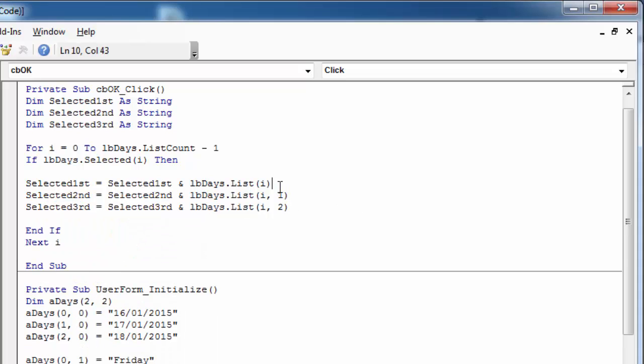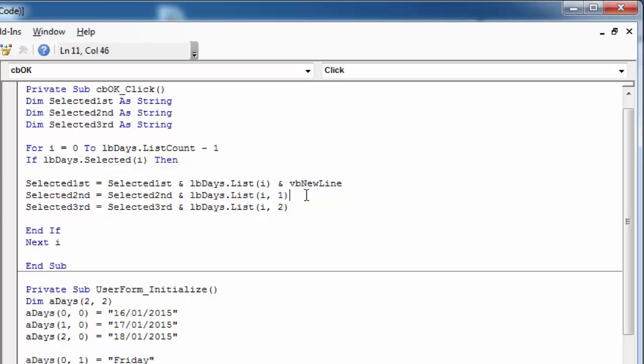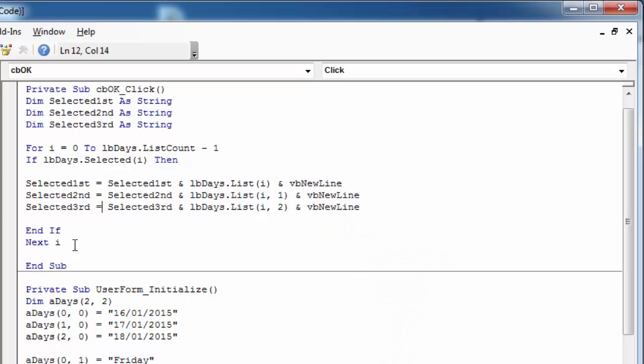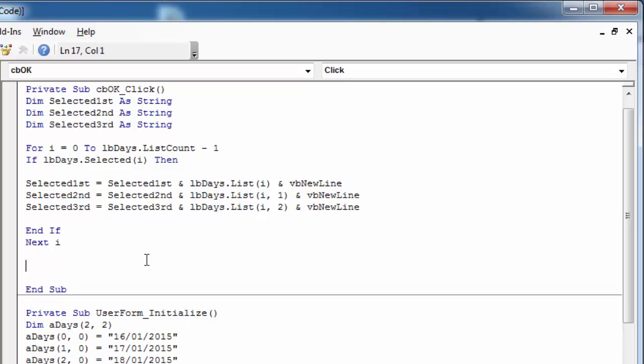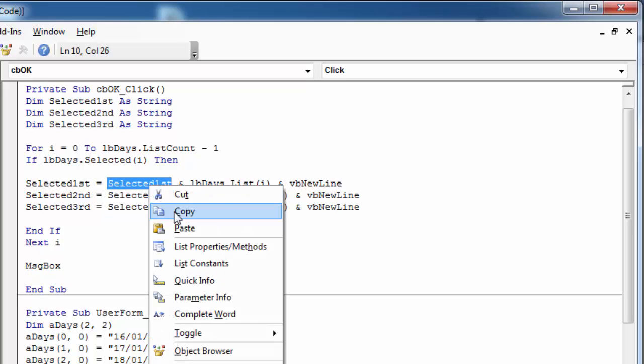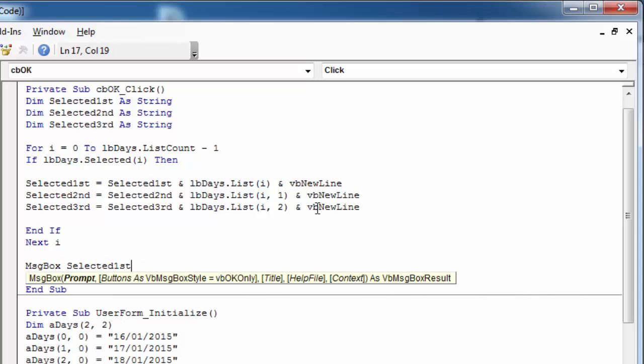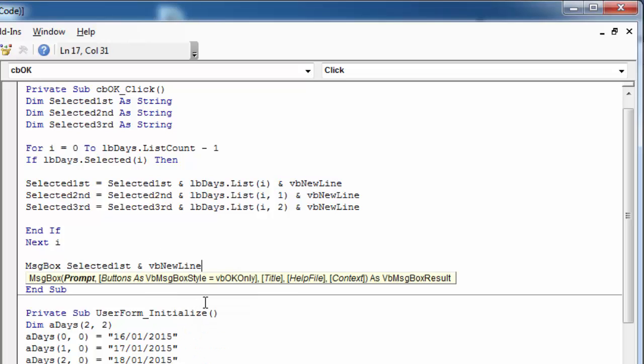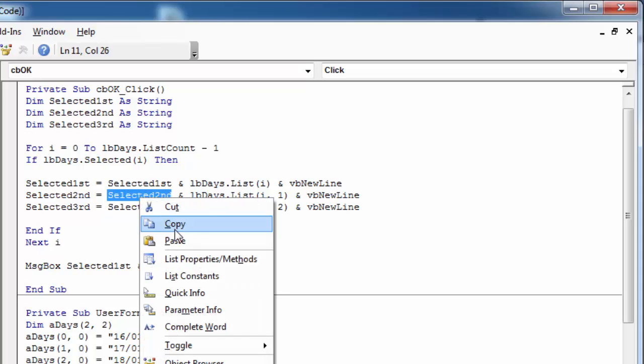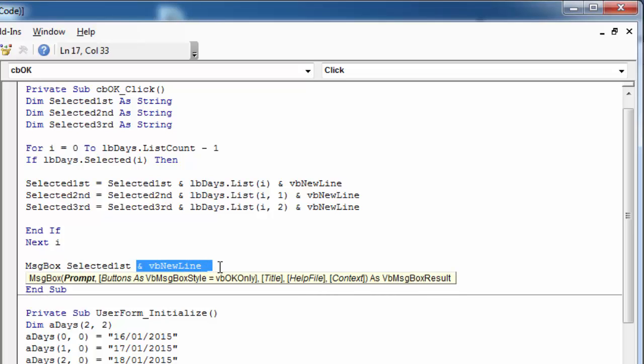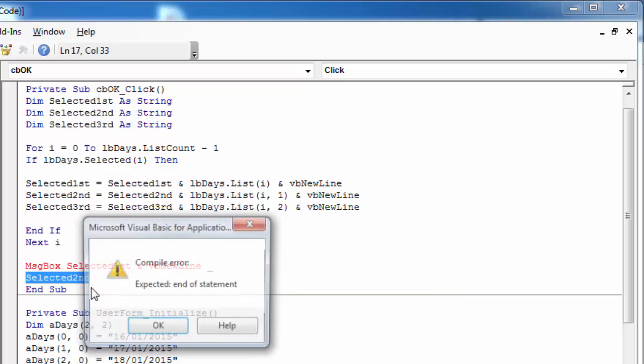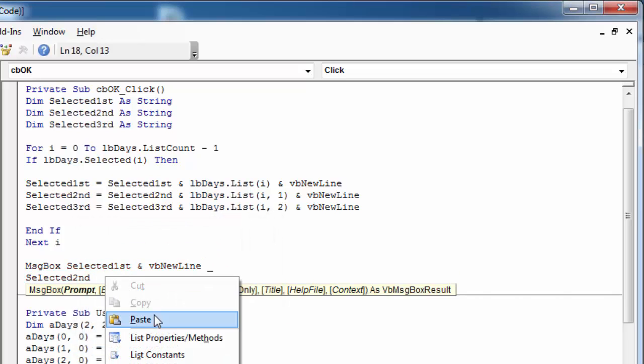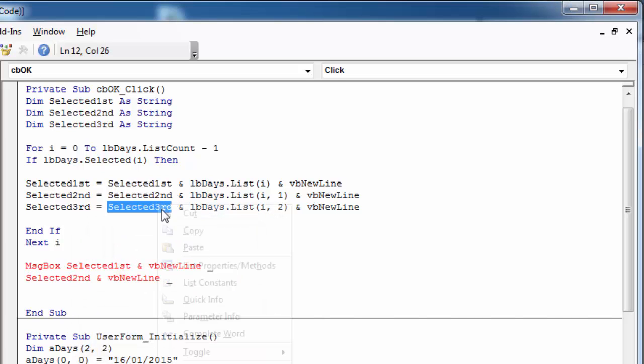Let's add new line after each item. And let's show a message box of all items selected. First, second, and third.